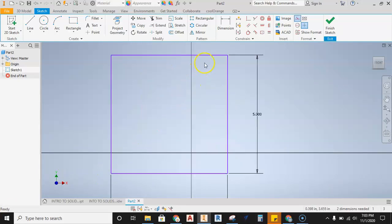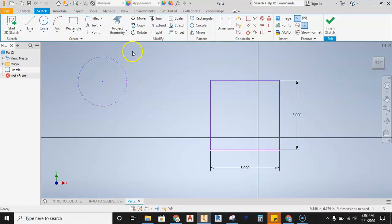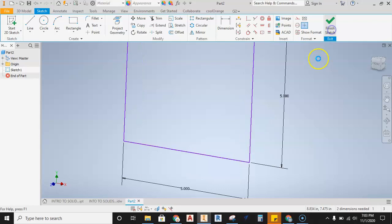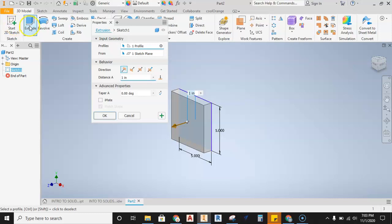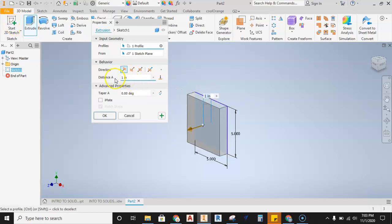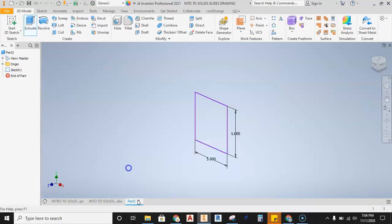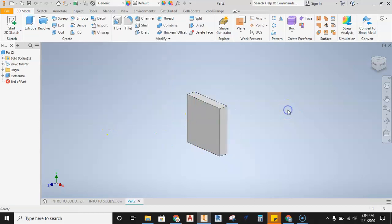We now have what is known as a closed loop — a line that goes all the way around and links up. A circle is another example of a closed loop, and it's important to recognize that. Now hit Finish Sketch, zoom out, and we're going to extrude this loop. Grab the extrude tool — it already finds the loop, the default is one inch, which matches our drawing. I'll type 1 for the distance and hit OK.